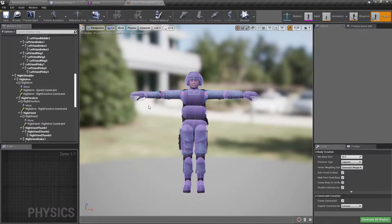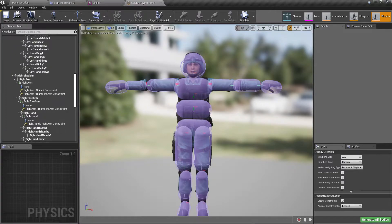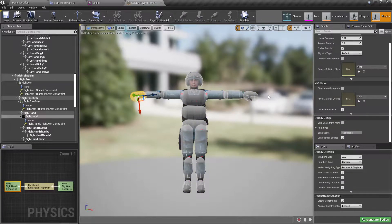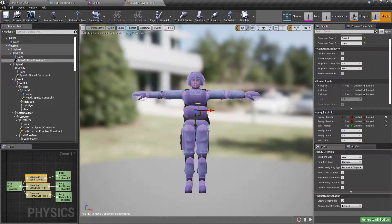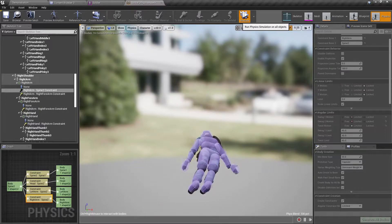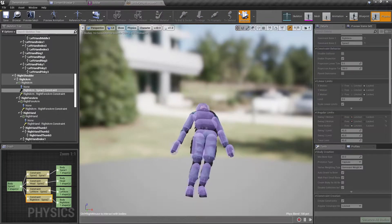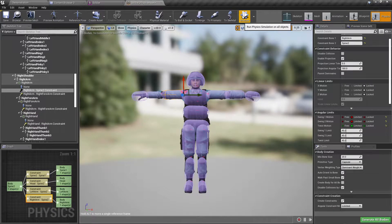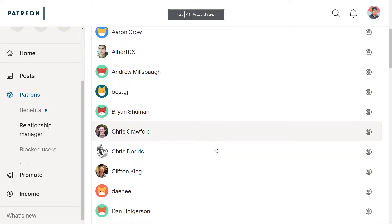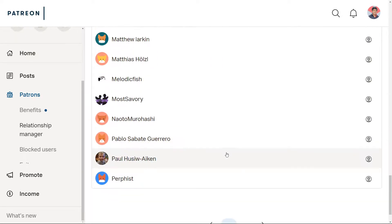Hello everyone, welcome back to another episode of my Unreal Engine third-person shooter game. In this episode we are going to work on the physics asset of the character so when we enable the ragdoll it will simulate a human body. Please note that I haven't finalized this physics asset yet — I'm going to add the physics bodies and then refine the physics constraints. This episode is also sponsored by these generous patrons, thank you very much for the support.